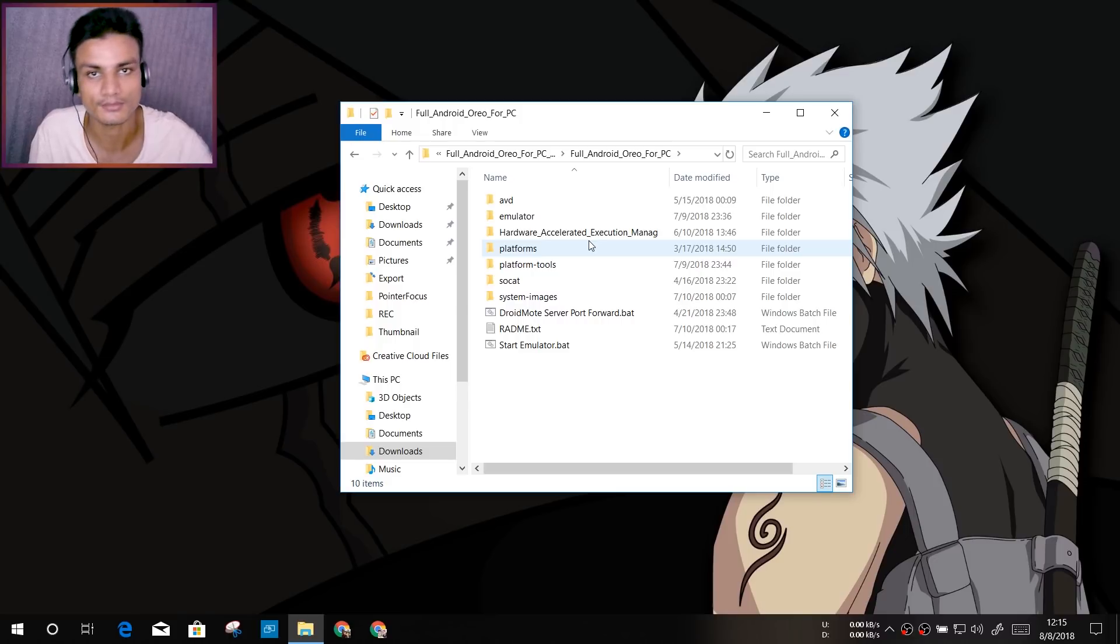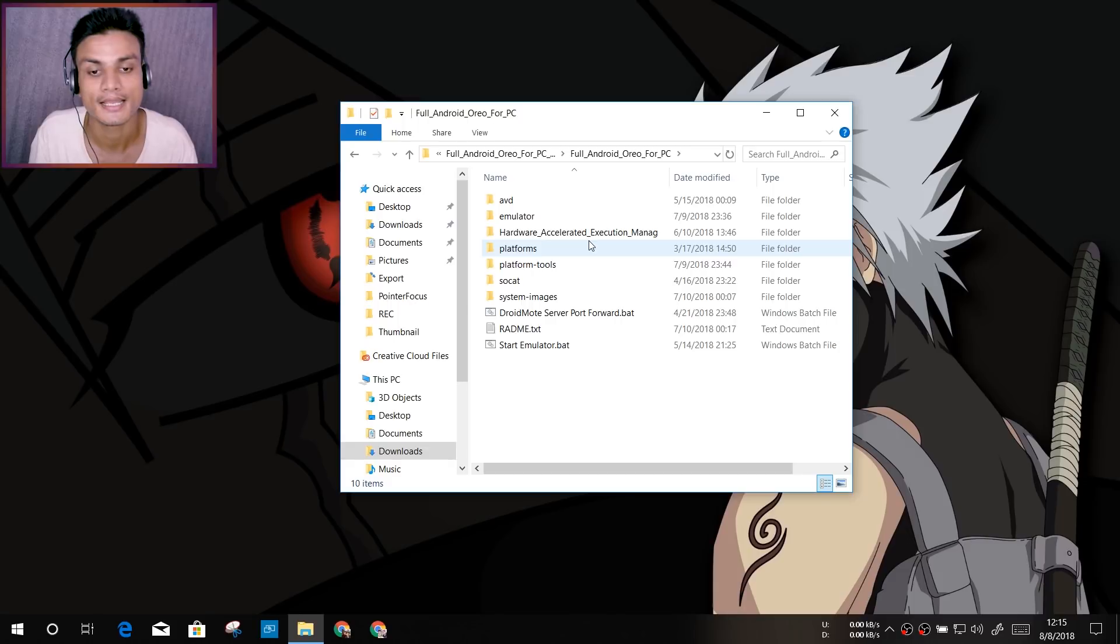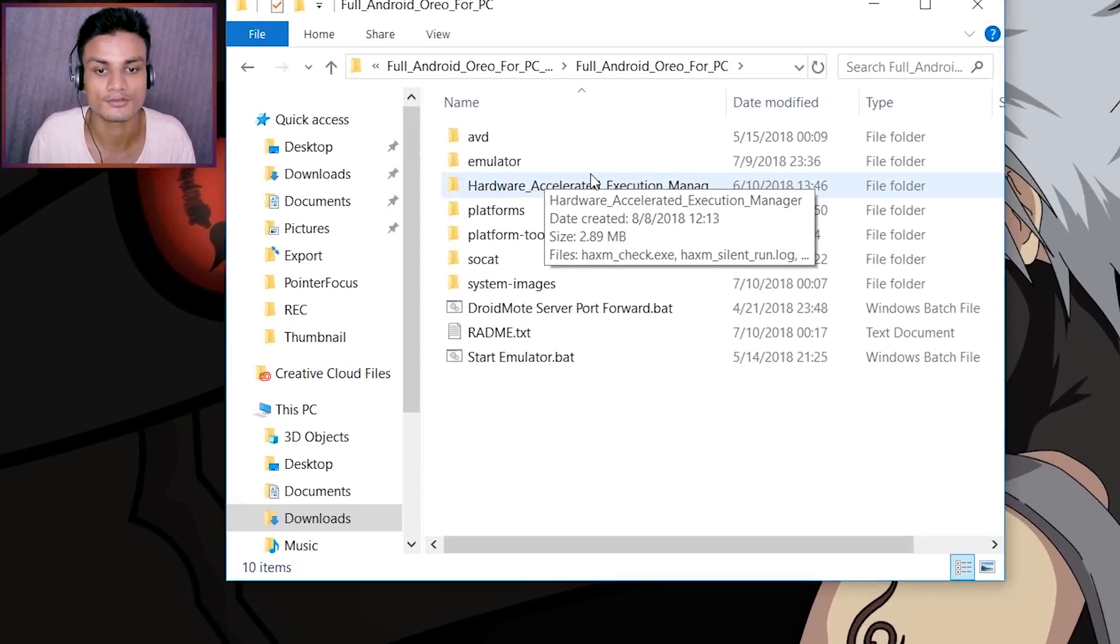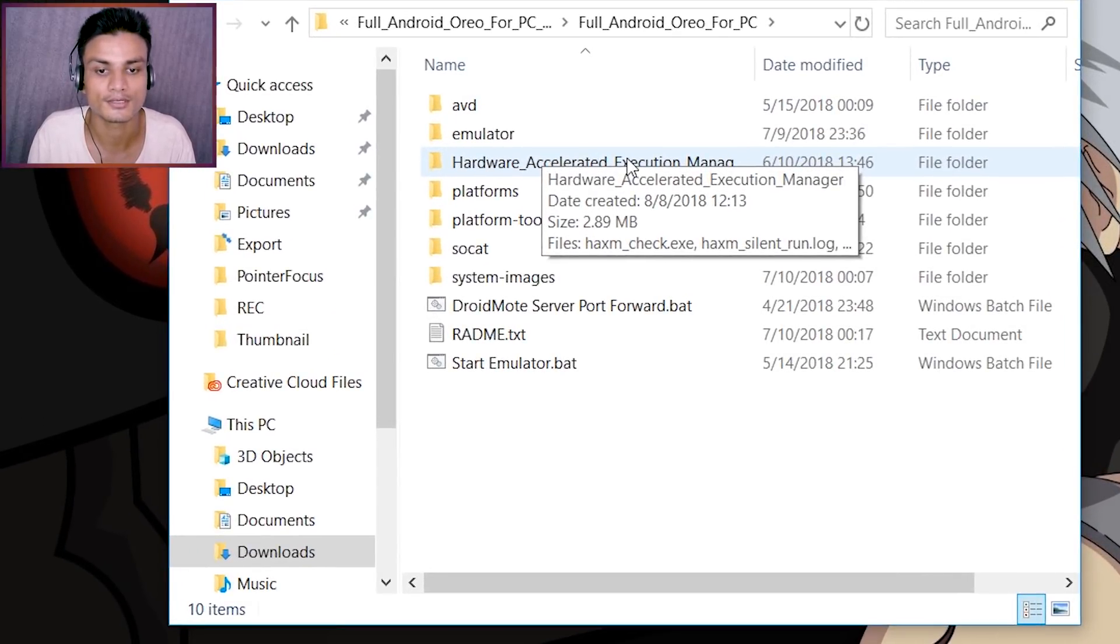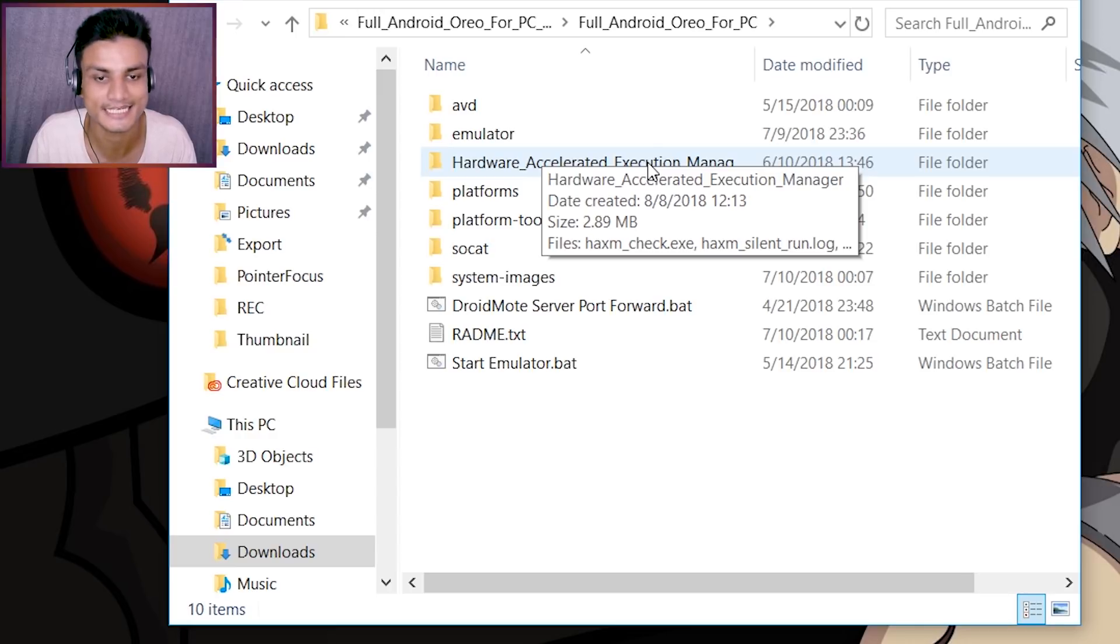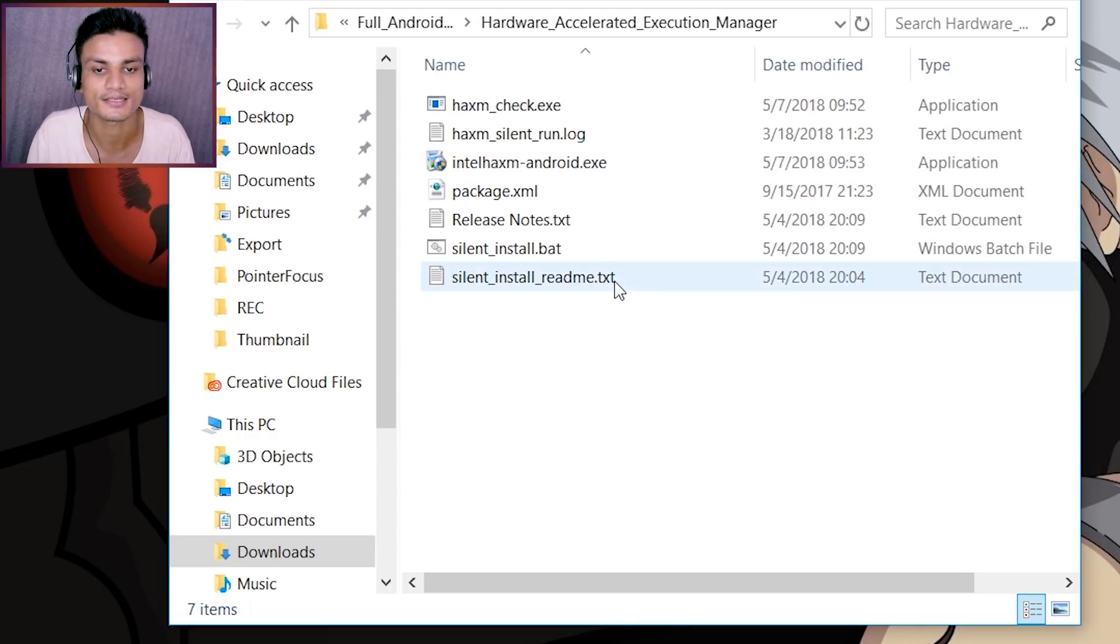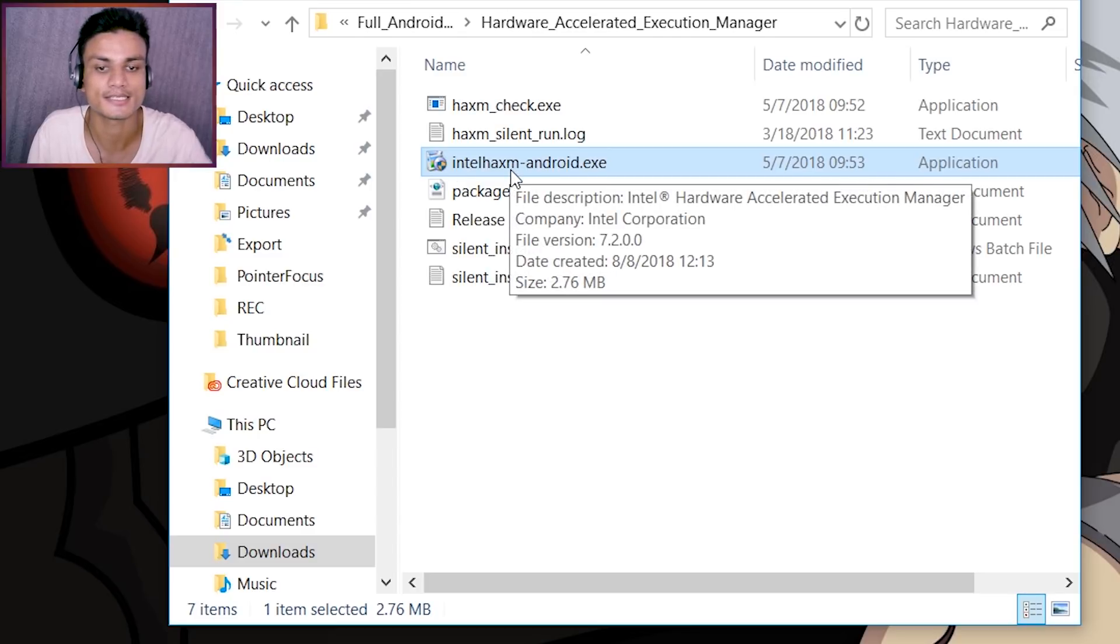After that, you have to open the third folder, Hardware Accelerated Execution Manager. Just click on that and install this Intel .exe, okay? Just install it.